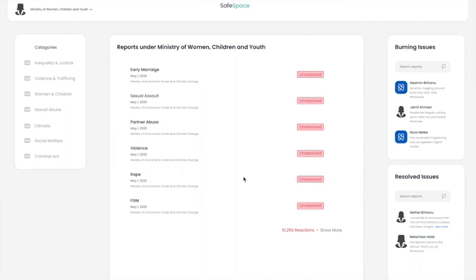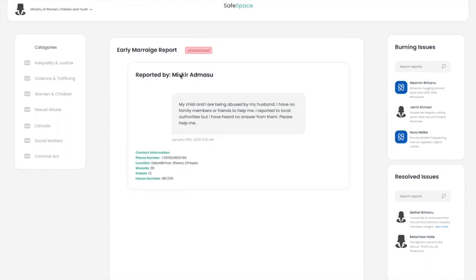We did this for the Ministry of Women, Children and Youth. This institution can view reports made under or addressed to them, so they can view individual reports as shown here.